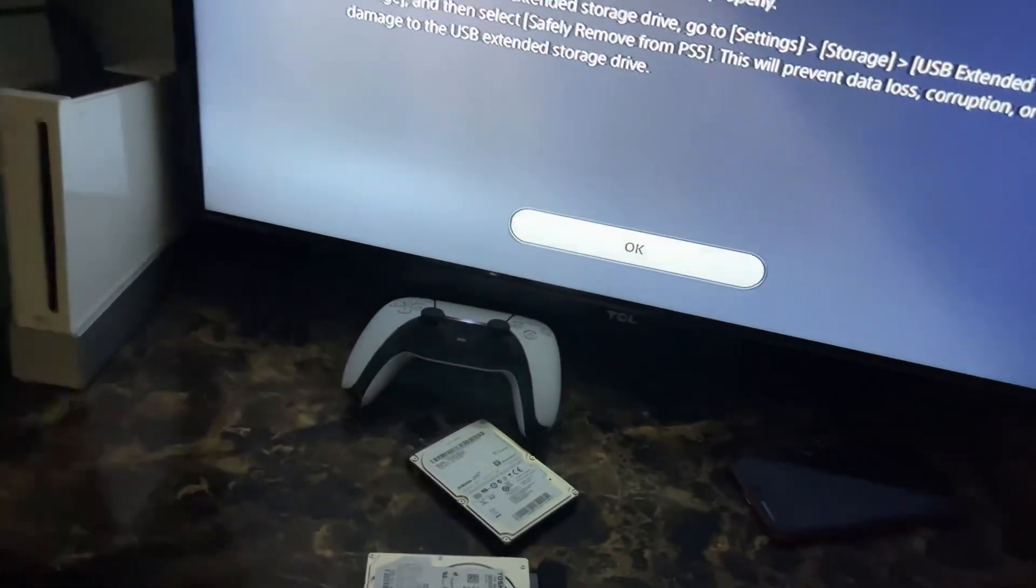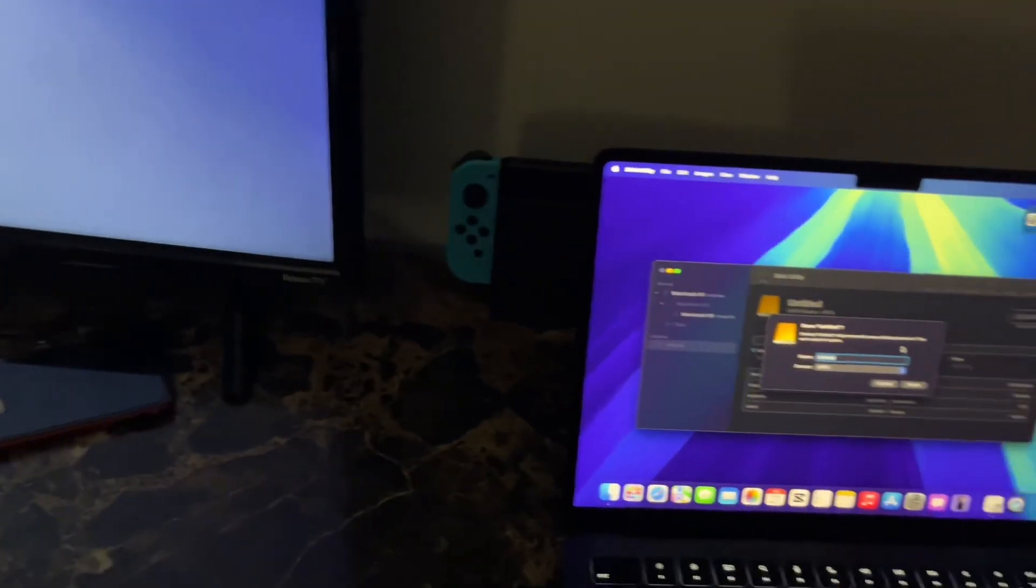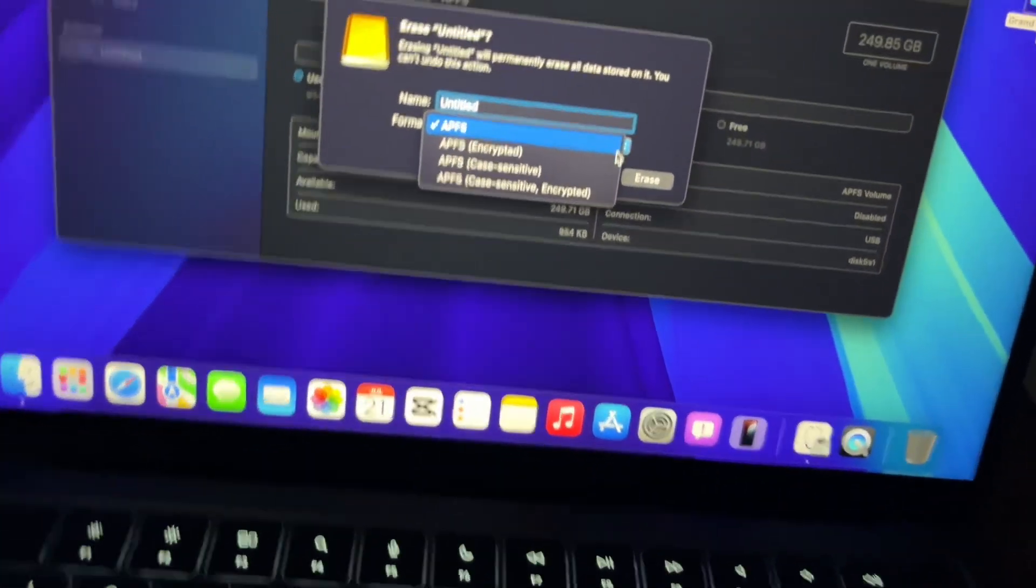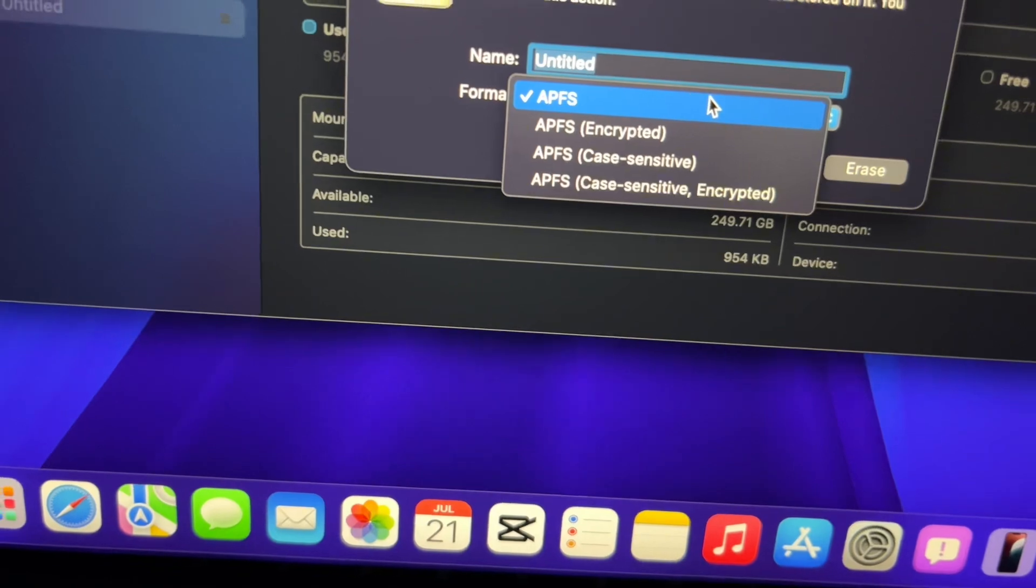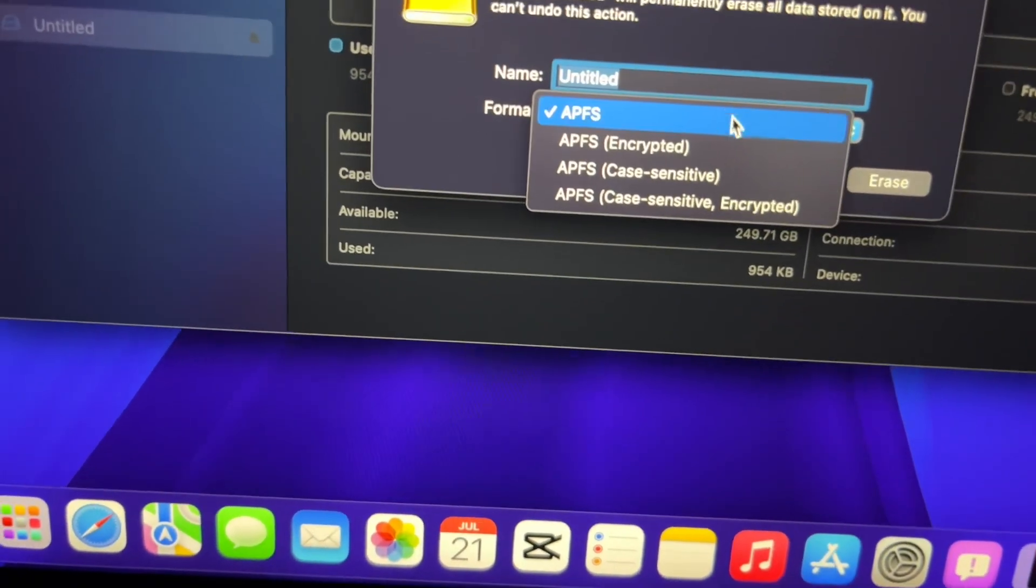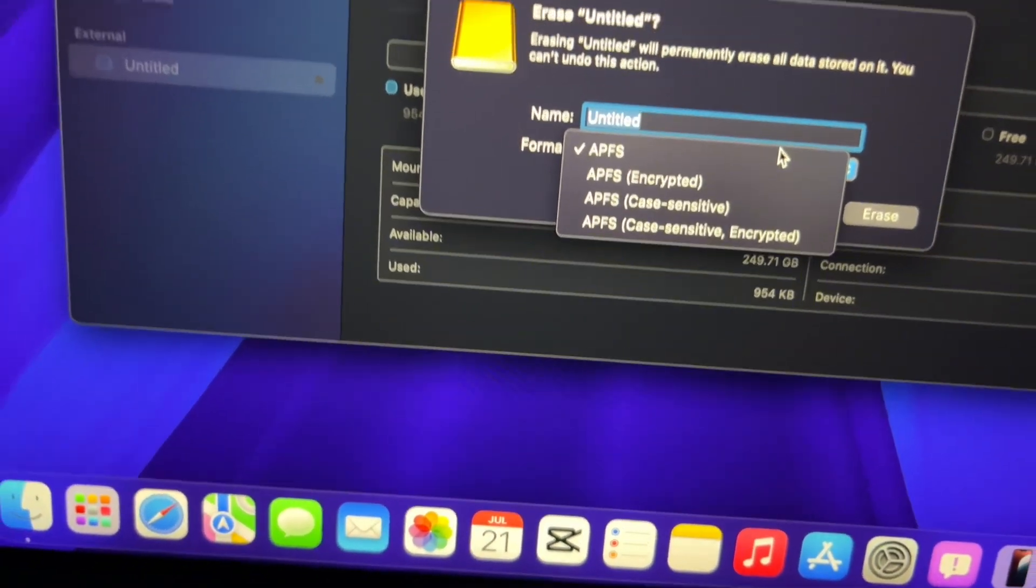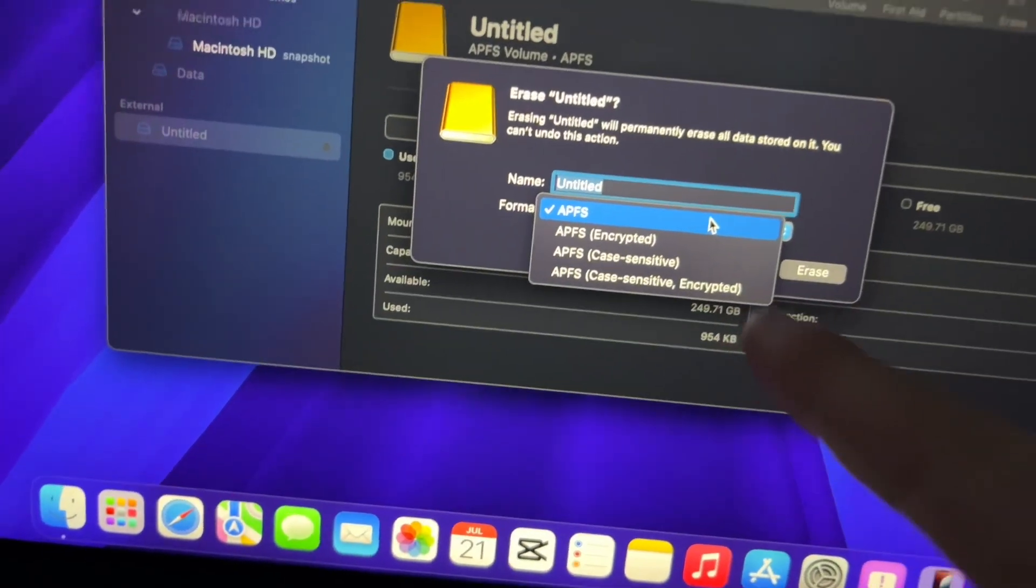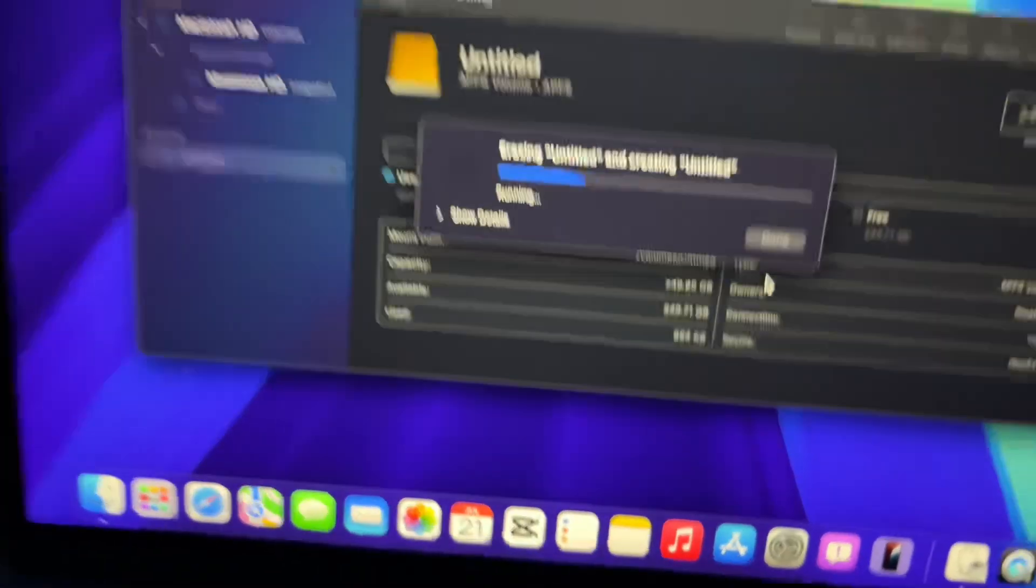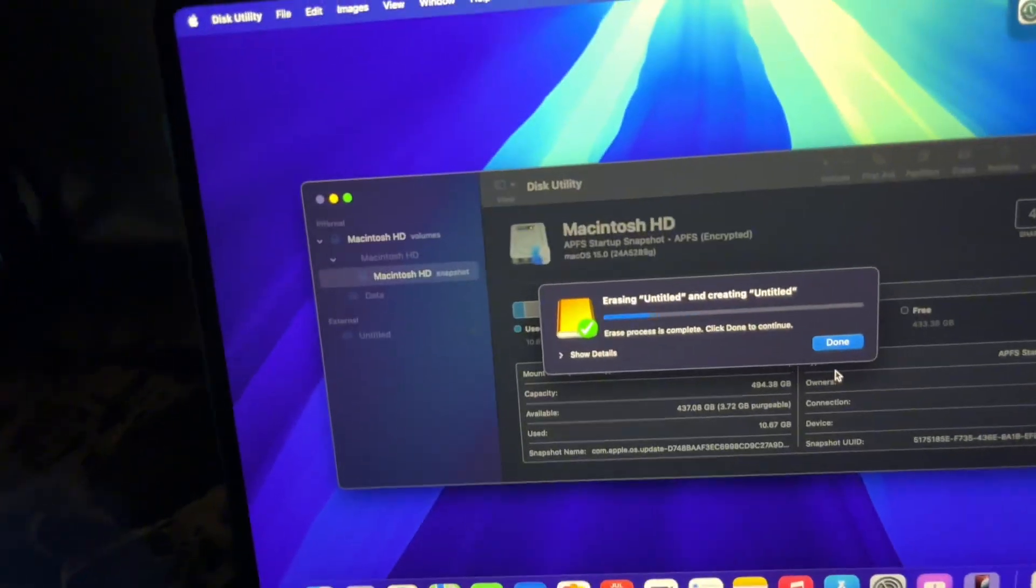Once you format it back to that, disconnect it from the back ports and then connect it to your Mac. It should be able to go back to its original format. The Mac says I can format it to this, so this is the original format that I originally had it as. That's the format, and once you format it like that, it should be able to go back to that format.